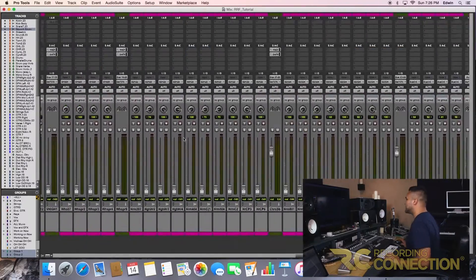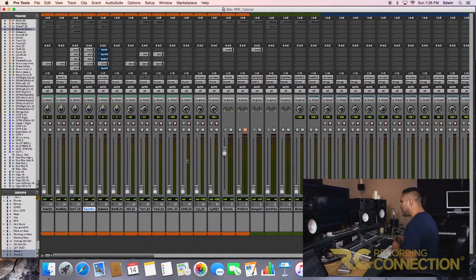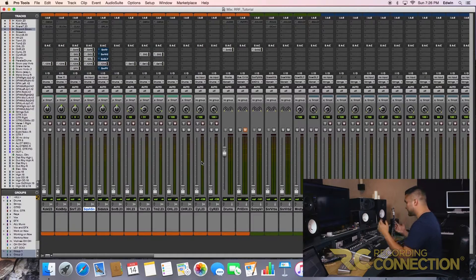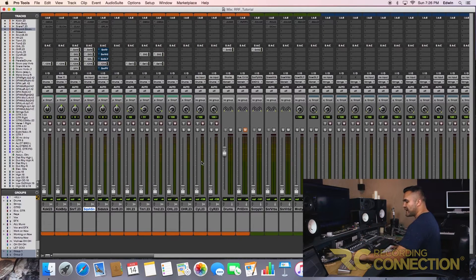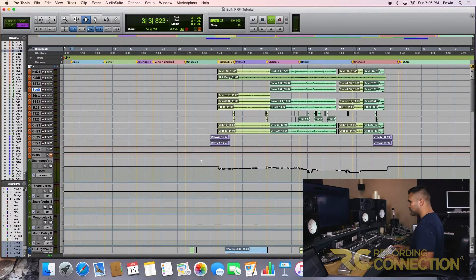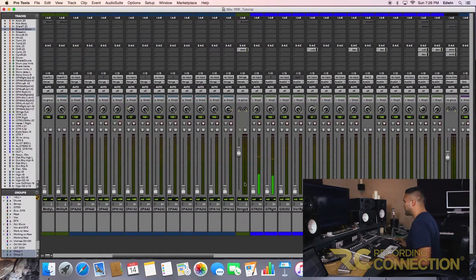So here we go. This is our session. As you can see, all the modules and faders are down — only the subs are up. The reason I do it is because I already set up my template and I just want to start mixing. I just want to start listening to how everything sounds. So here we go, let's play this and see what we have here.